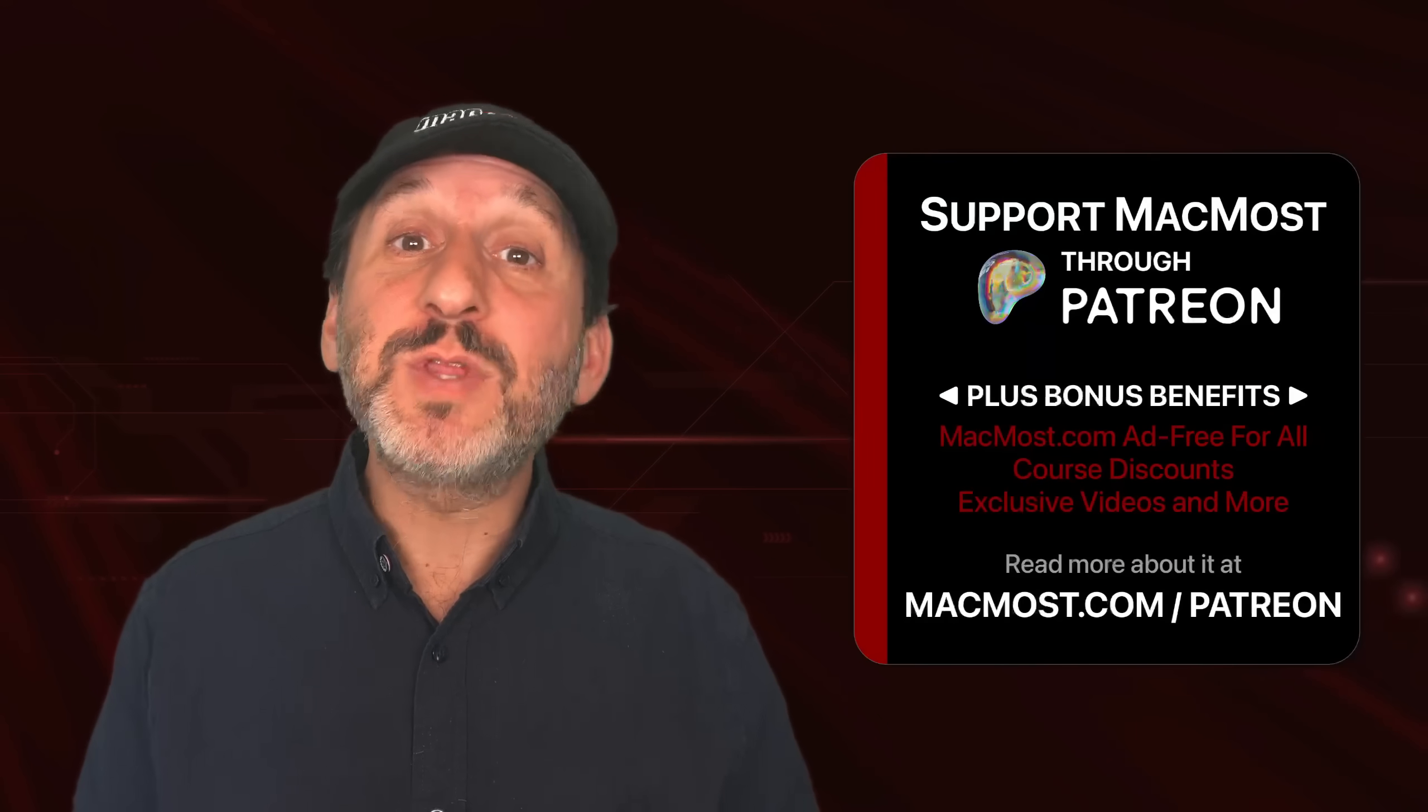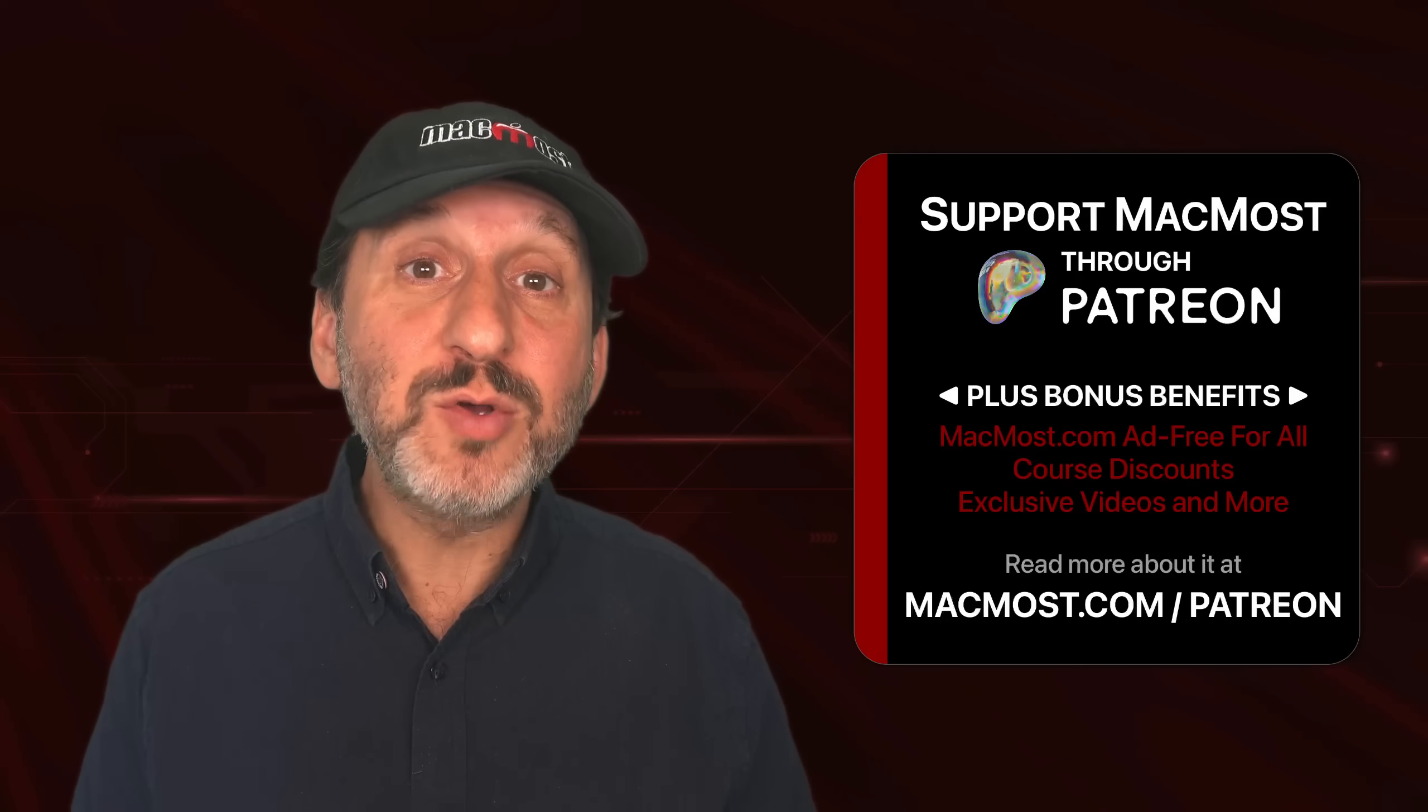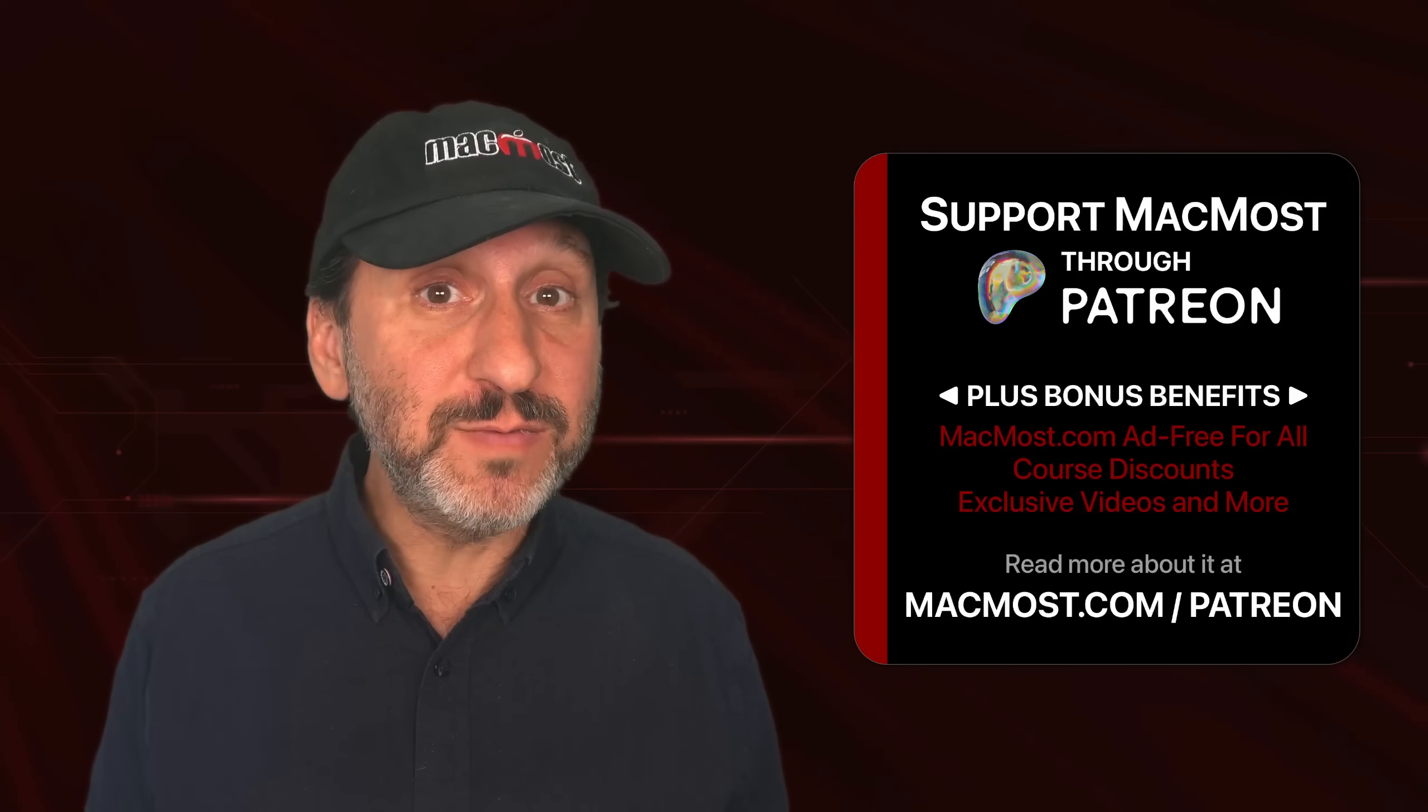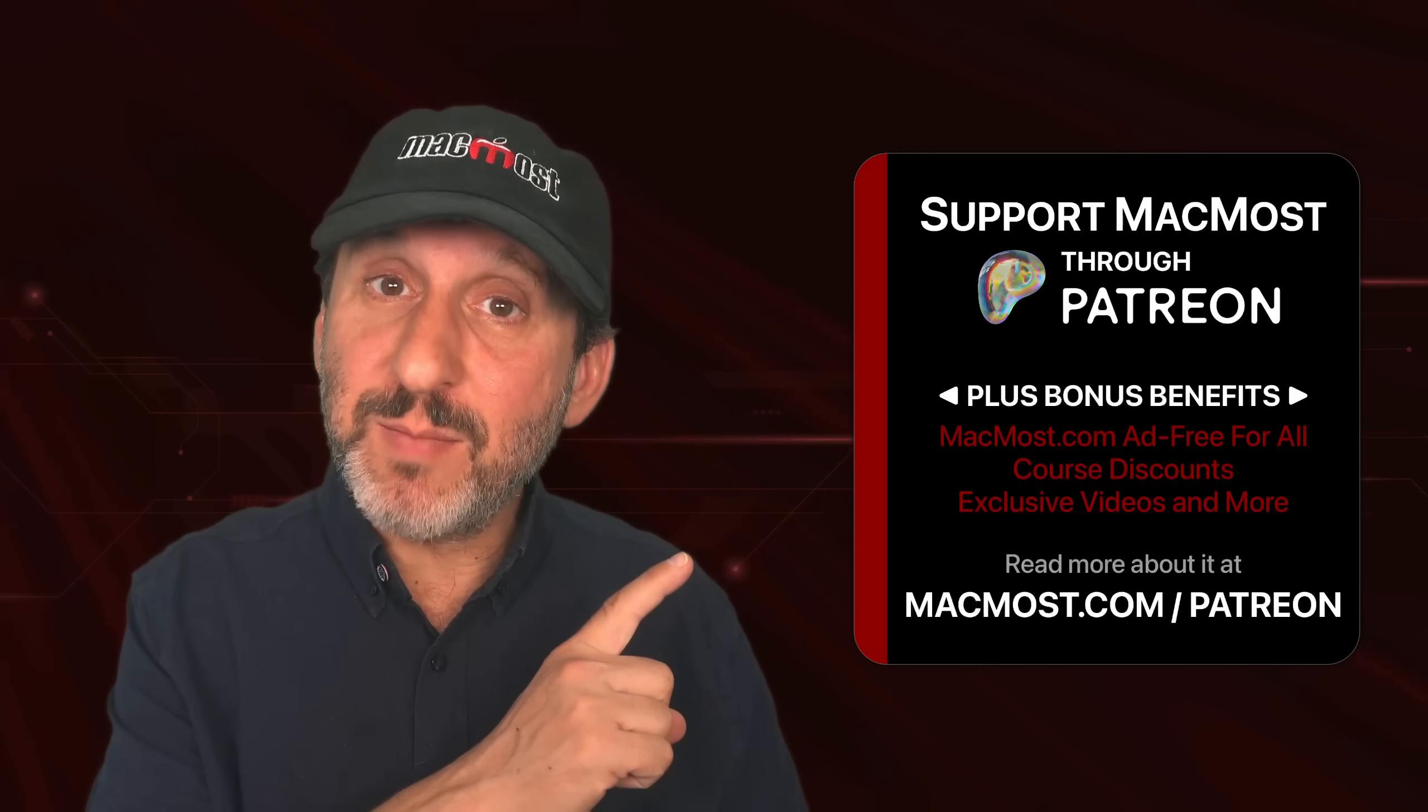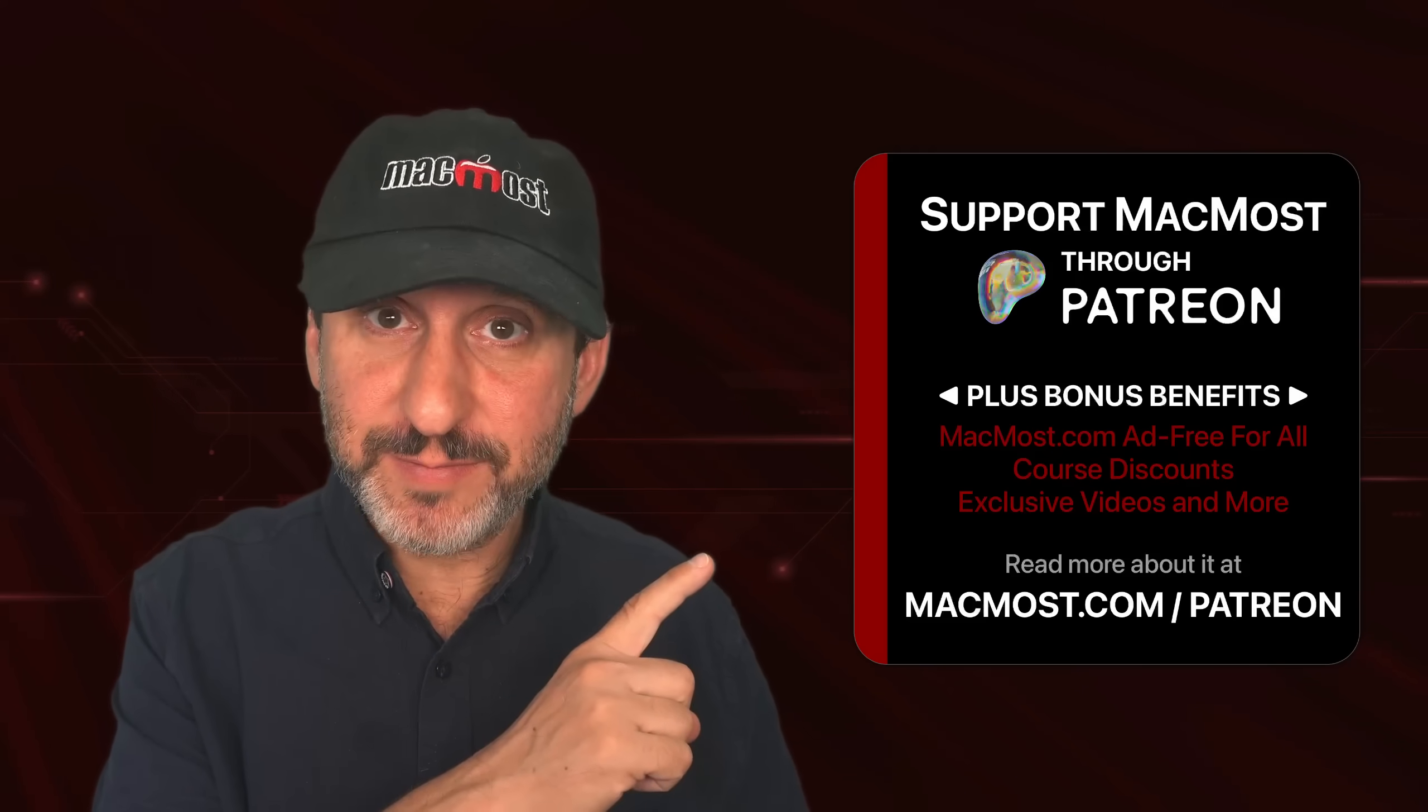If you find these videos valuable, consider joining the more than 2,000 others that support MacMost at Patreon. You get exclusive content, course discounts, and more. You could read about it at macmost.com/patreon.